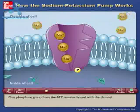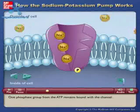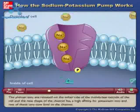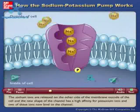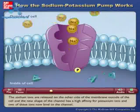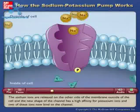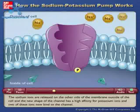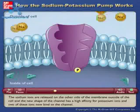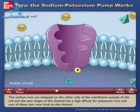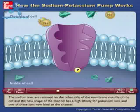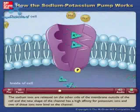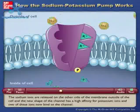One phosphate group from the ATP remains bound with the channel. The sodium ions are released on the other side of the membrane, outside of the cell, and the new shape of the channel has a high affinity for potassium ions, and two of these ions now bind to the channel.